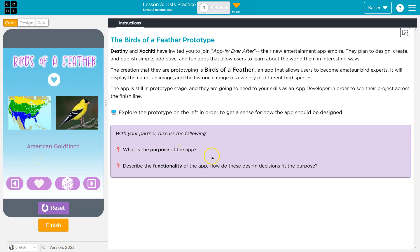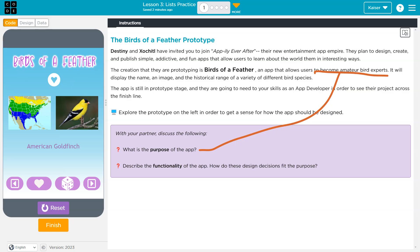So we identified the purpose already, right? The purpose of the app is to let people become amateur bird experts. Describe the functionality — how does this fit the purpose? We want to keep in mind the purpose. So let's see the functionality.